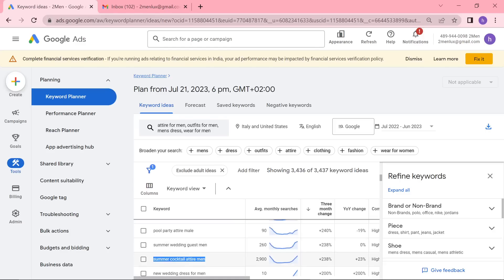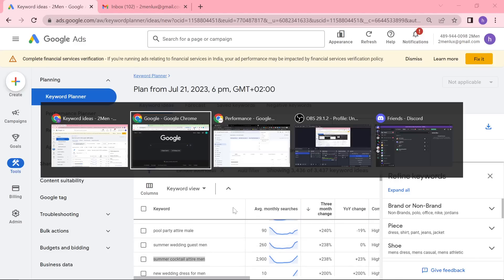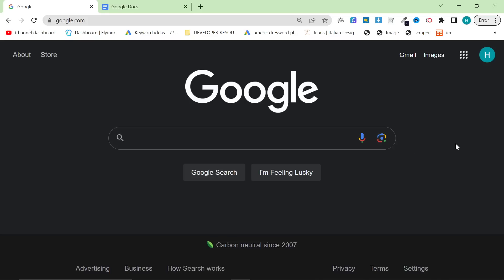This is what I'm talking about. This is a niche within a niche. Summer cocktail attire for men, which could also be summer shoes for men, summer suits for men, summer blazers for men, or just an overall summer cocktail attire for men. This is the keyword we're going to use for this video example.